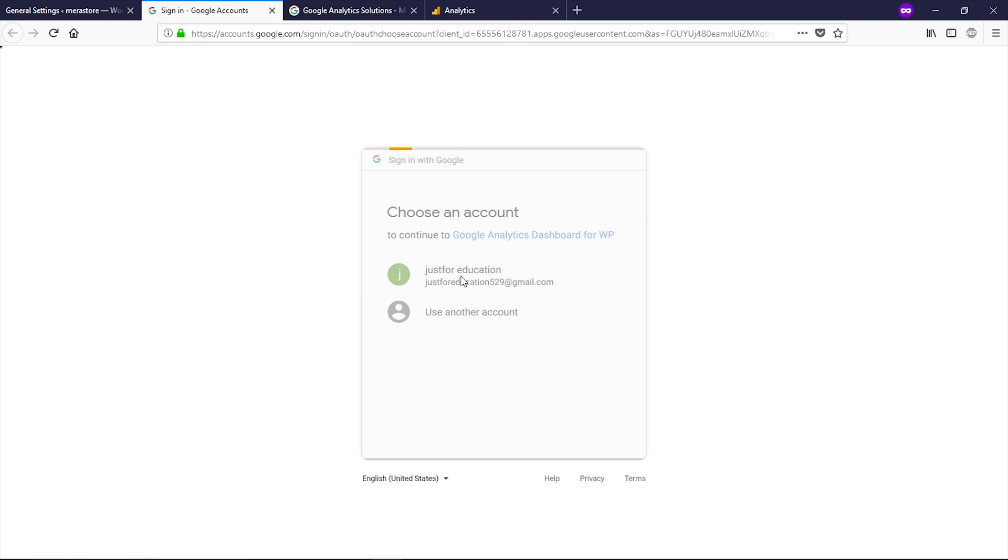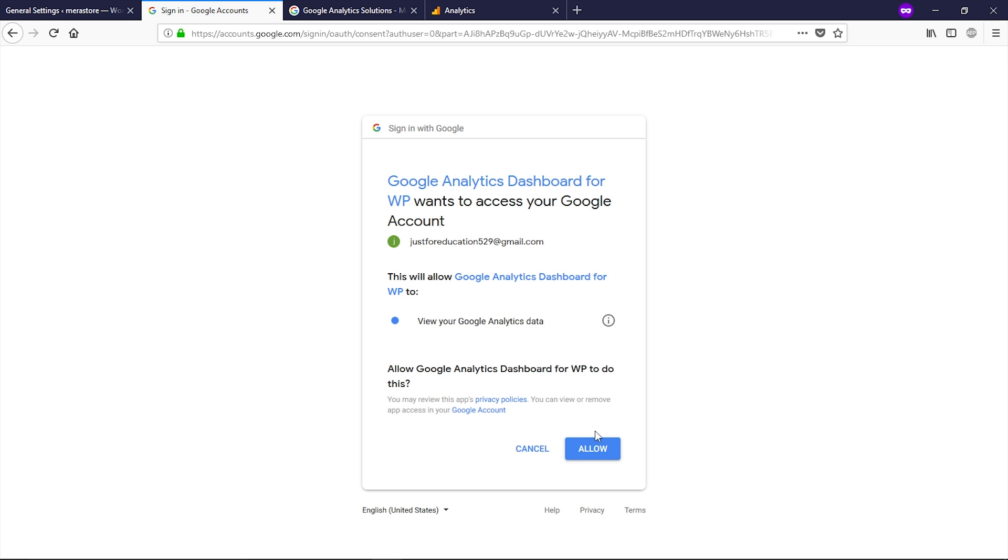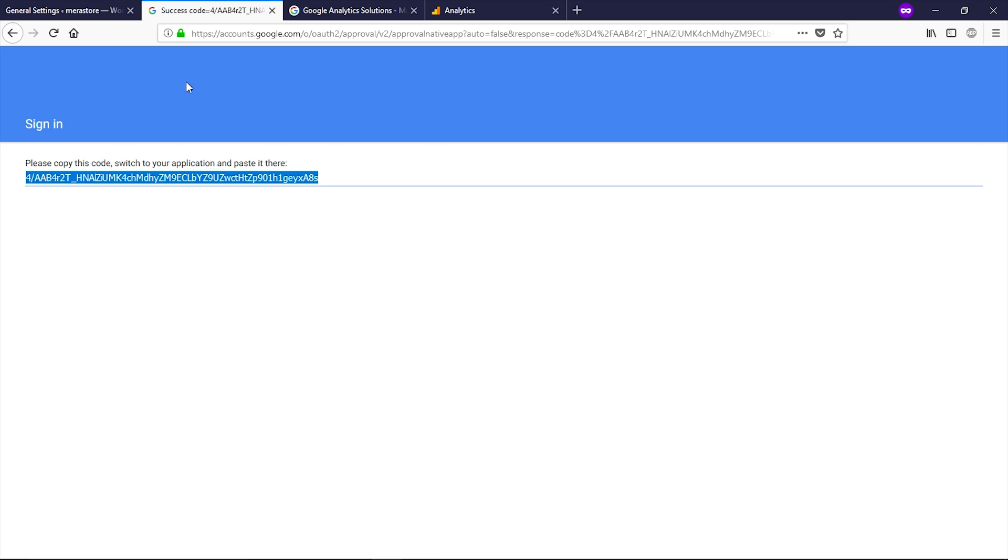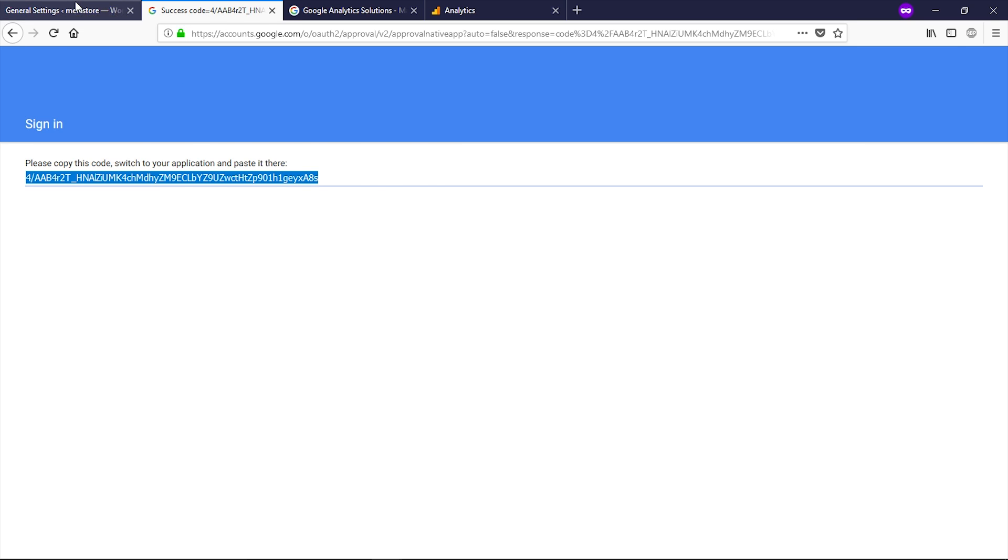Select your Google account and then click on allow. It will generate the access code. Now select this whole code, Control A and then Control C to copy it. Let's go back to the dashboard and paste your access code right here, and then click on save access code.